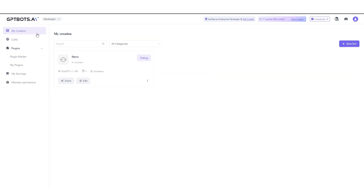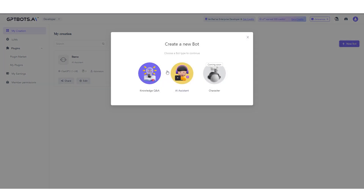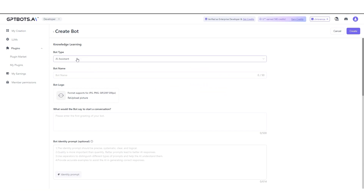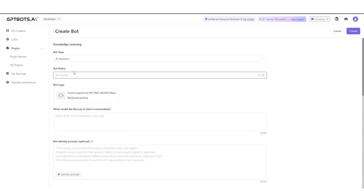If we head over to the creation area, you can see a bot I've already created and shared. But I'm going to go ahead and create a new bot. When creating a new bot, you have two options: Knowledge and Q&A, or AI Assistant. To be honest, this is actually a lot better than other AI bots I've tried online. So I'm going to select AI Assistant and name this a health bot — essentially pretending it's some kind of doctor bot.